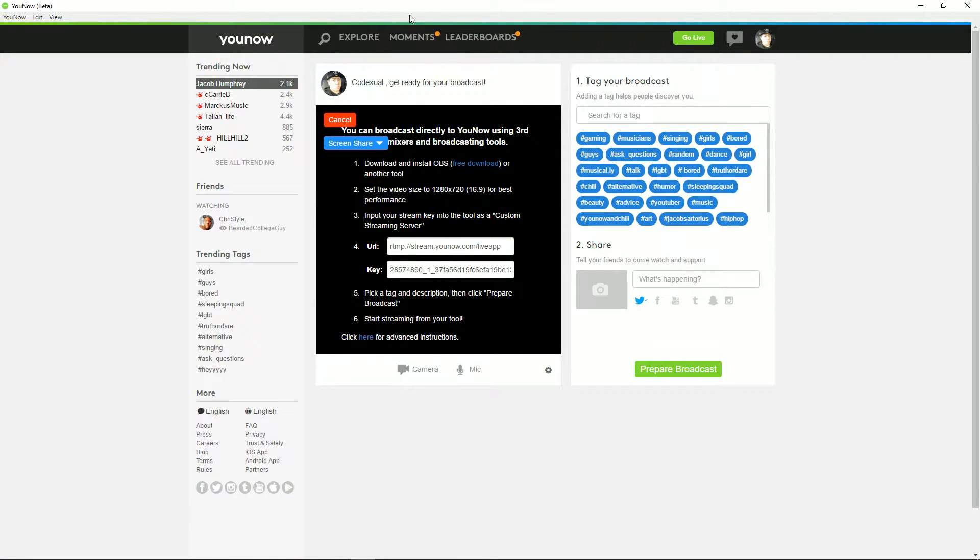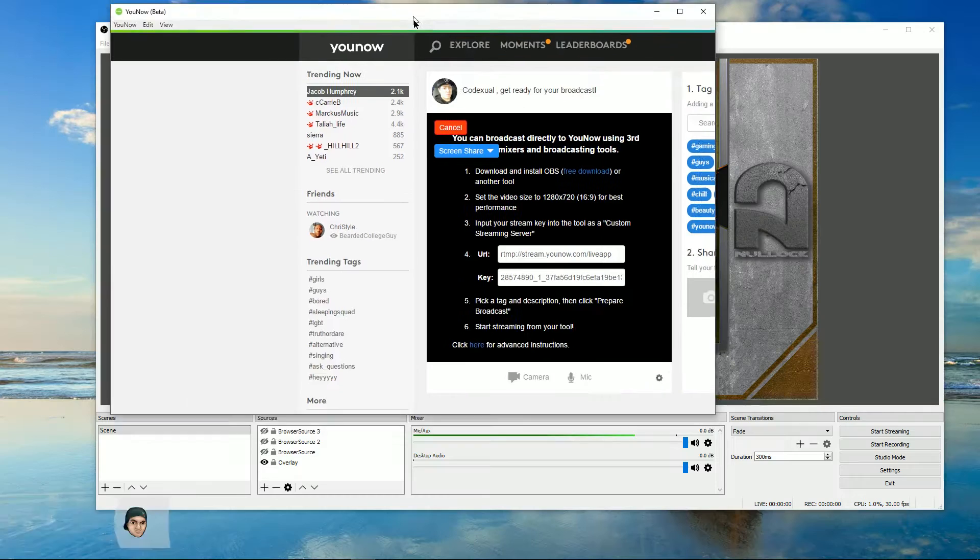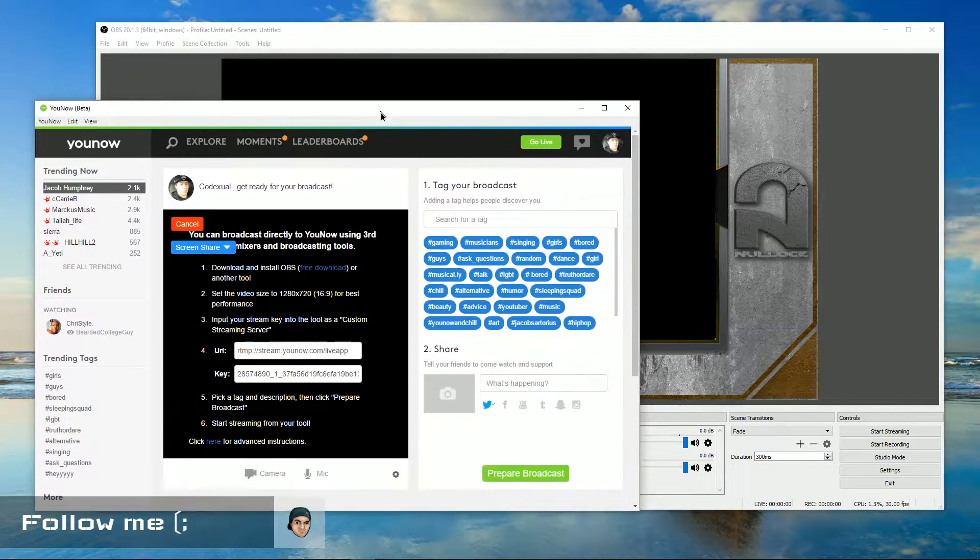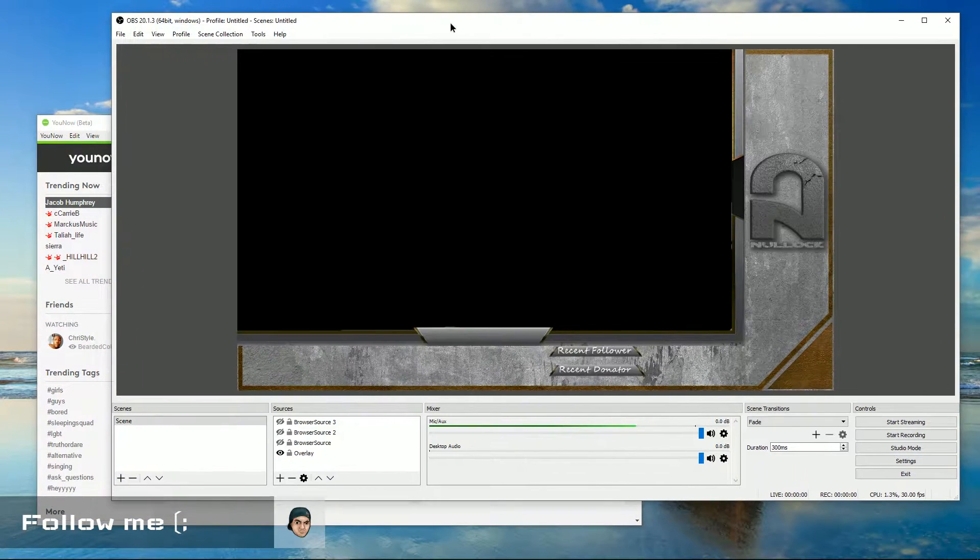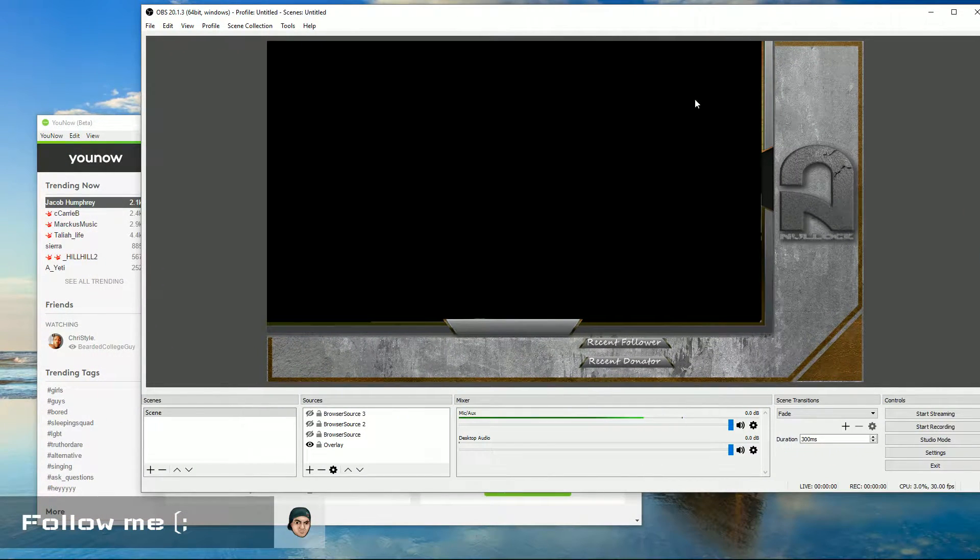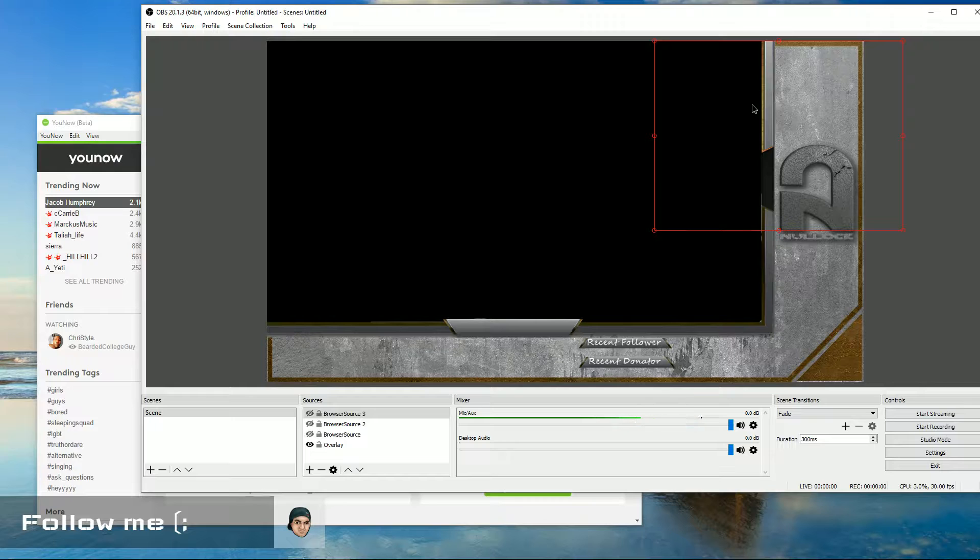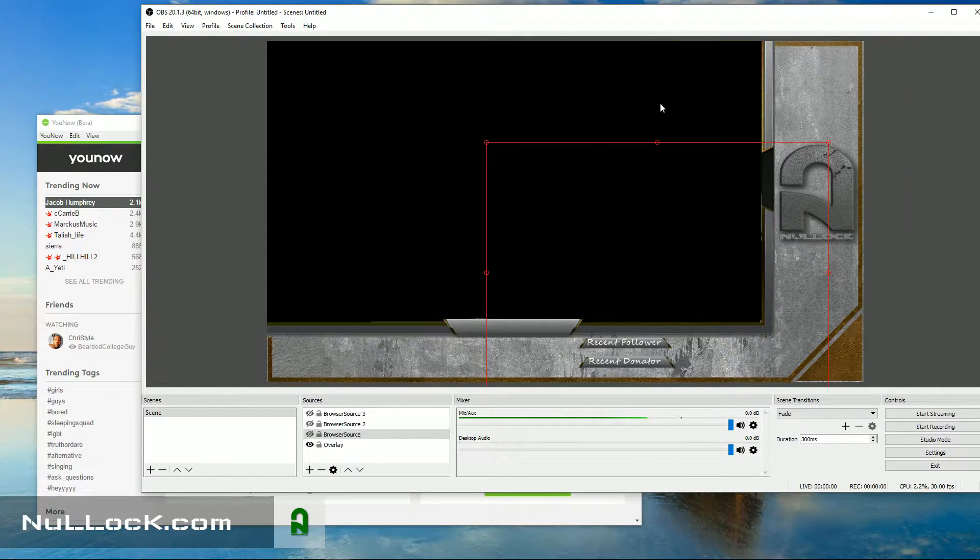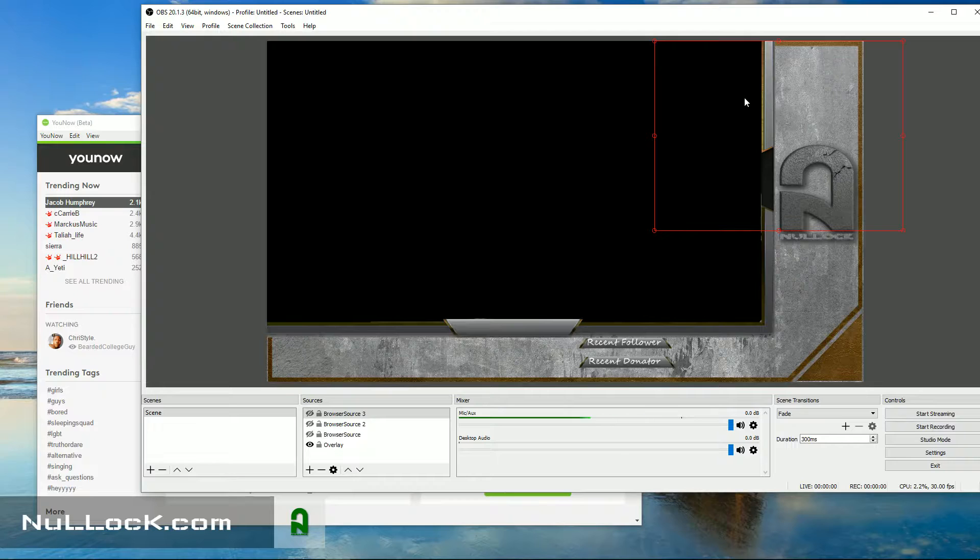So next thing is, let's go ahead and open up our OBS, and right here is OBS. Now, your screen will be different. It just depends how you want to customize your entire screen. You're going to have to learn how to work with OBS.